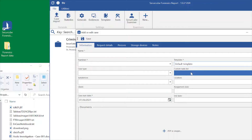We can also define a custom task list, always following the type of the case in which we are going to work. We need to perform a specific task, a specific action for each evidence. So by defining a custom task list while working in this specific case, we can always have at disposal all the tasks and all the activities that we should perform on the evidence of this case.